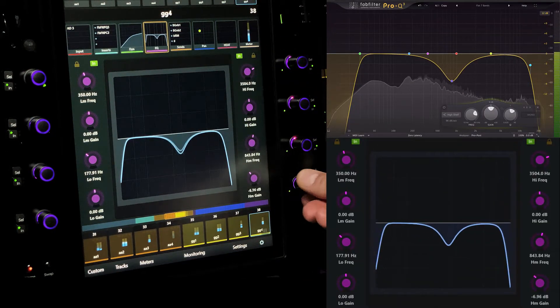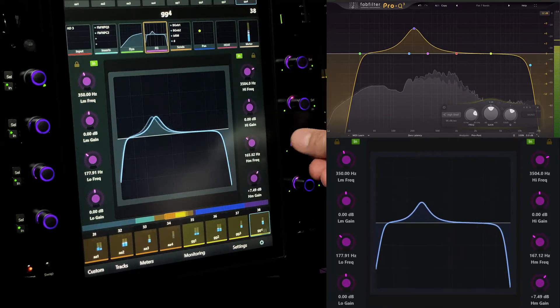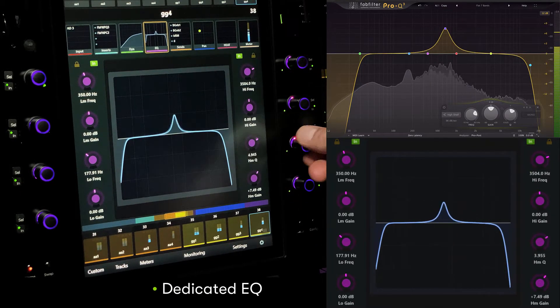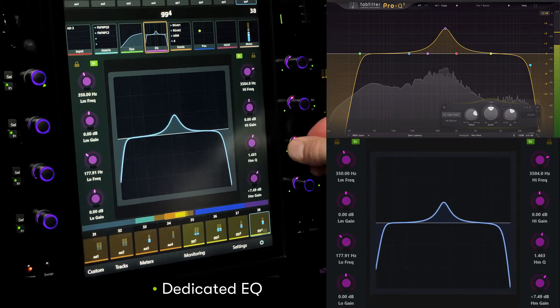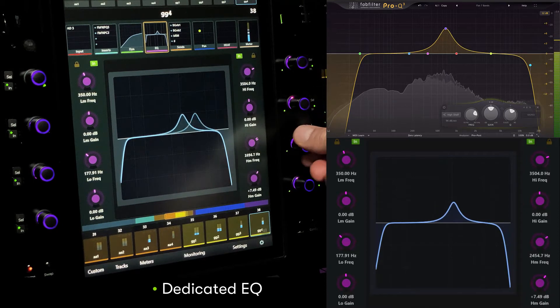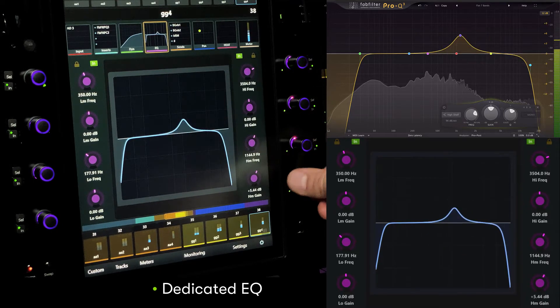The default setup for dedicated EQ presents the high mid and high bands on the right side encoders of the master module, and uses the cell switch to toggle between frequency and Q for the selected band.